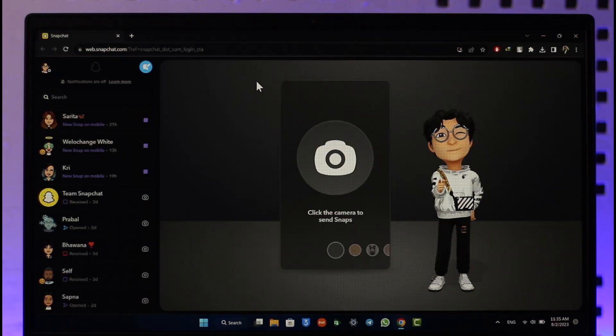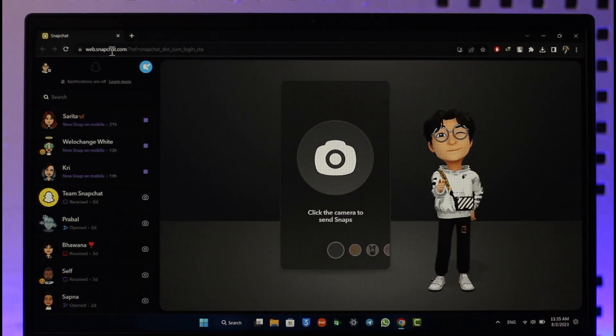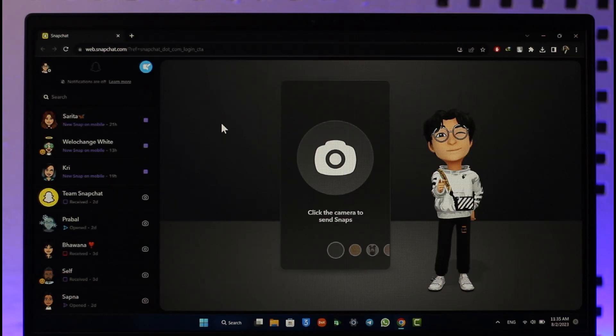If you open your browser and go to snapchat.com or web.snapchat.com, Snapchat recently launched a new feature where you'll be able to use Snapchat online. You can view snaps and talk to someone.